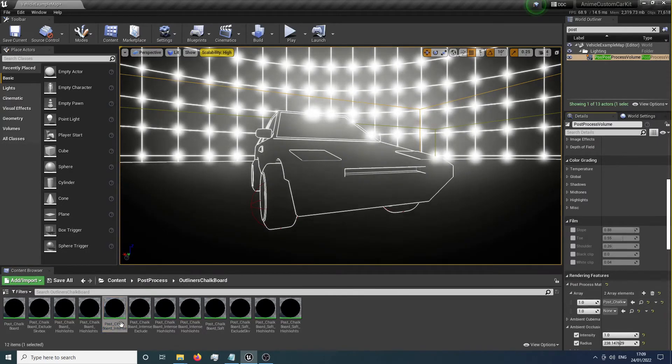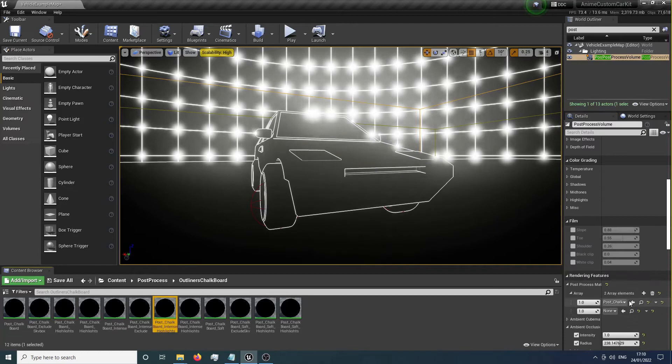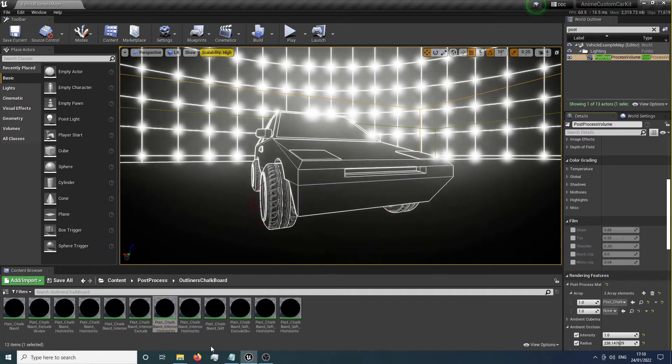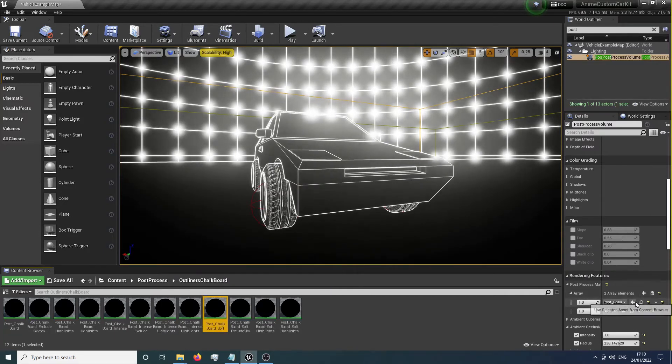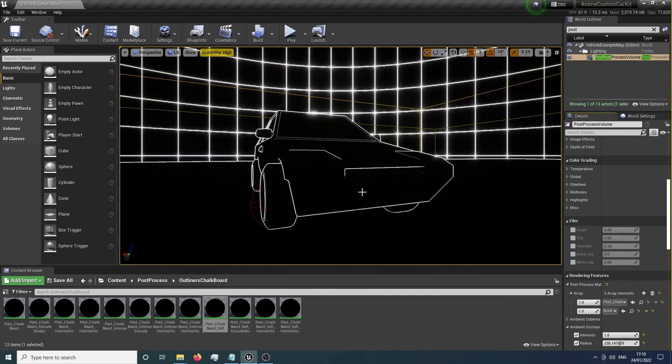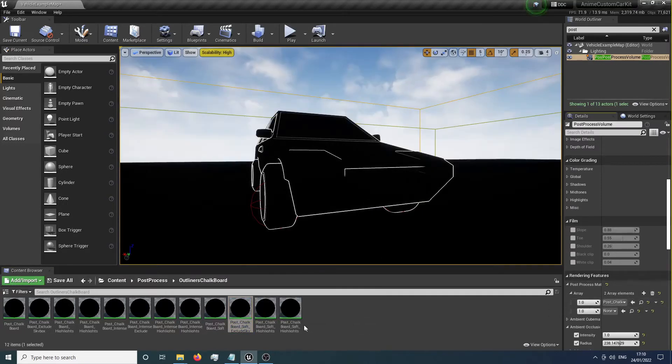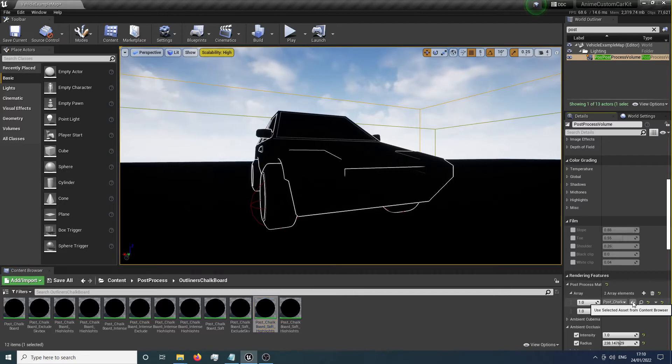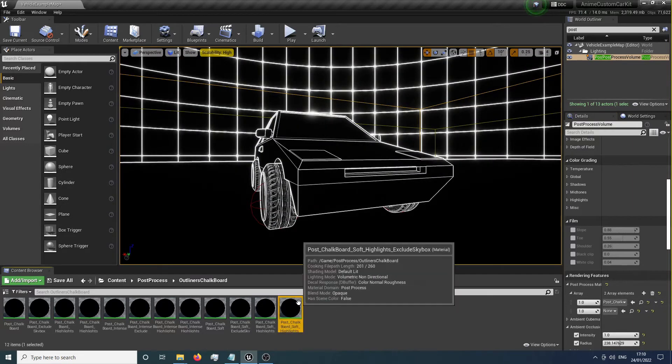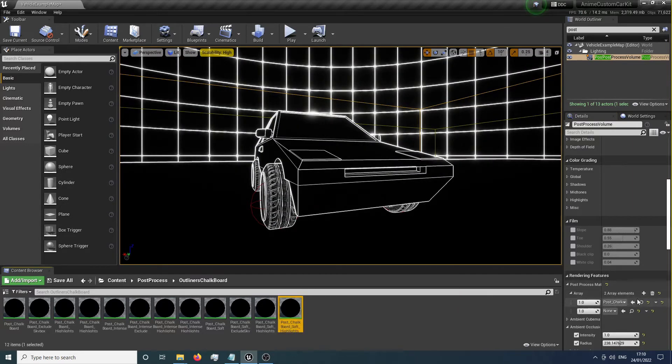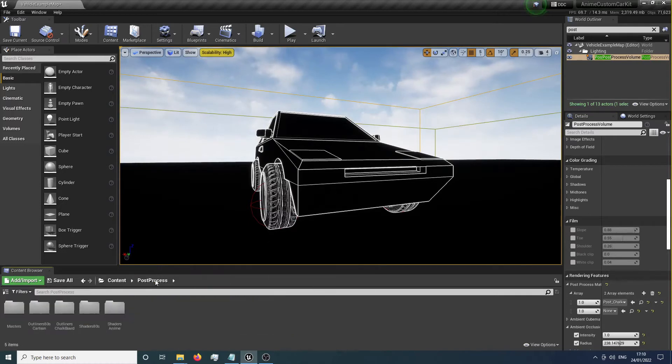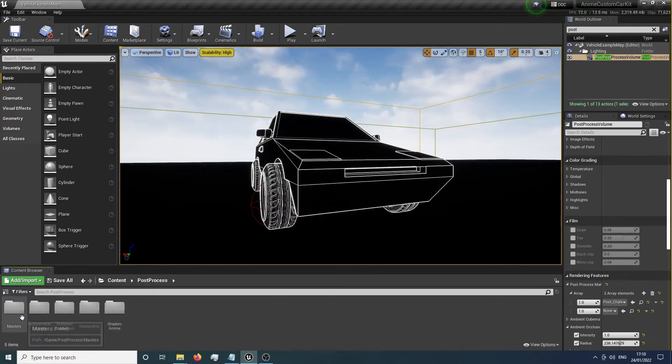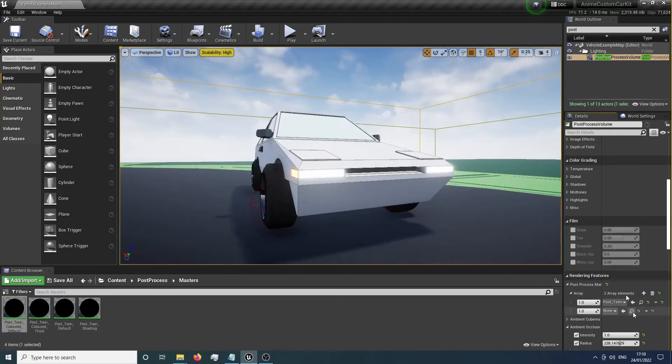We've got a soft version which mutes a lot of the lines out. You can do that without the sky, and you can do the same but with more focus on highlights. You can also exclude the sky from that one. But mainly, you're going to be here for the default outliner, the default toon one.